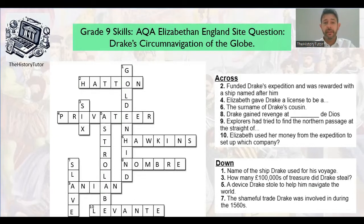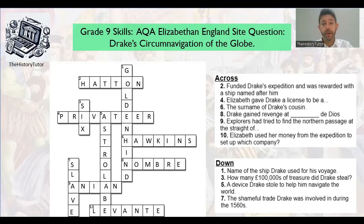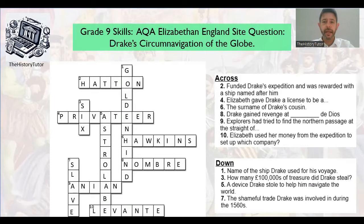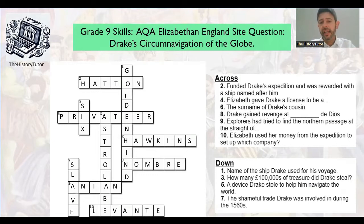Here are some answers. Who funded Drake's expedition? There's a ship named after him — of course it's Hatton, and the Golden Hind was the ship. Elizabeth gave Drake a licence to be a privateer. The surname of Drake's cousin was Hawkins — John Hawkins and Drake were together on expeditions in the 1560s and 70s. Drake and Hawkins were attacked by the Spanish, but Drake gained revenge at Nombre de Dios. Explorers had tried to find the Northern Passage at the Strait of Anion, which might also be part of the mission.